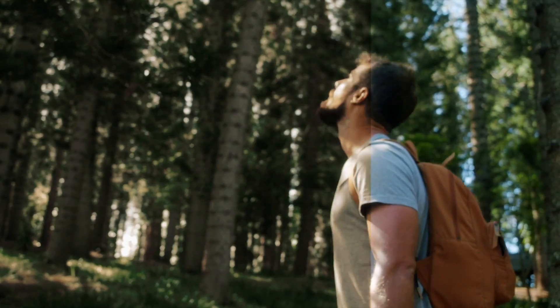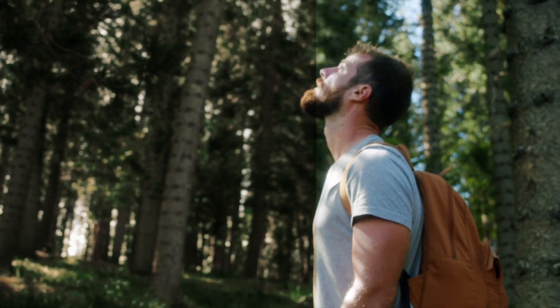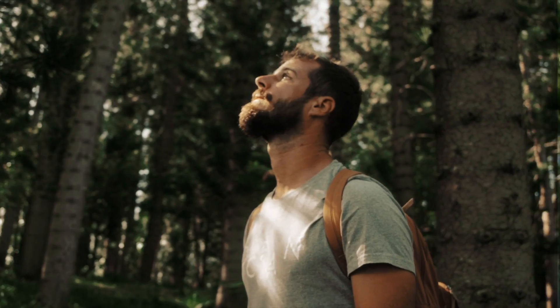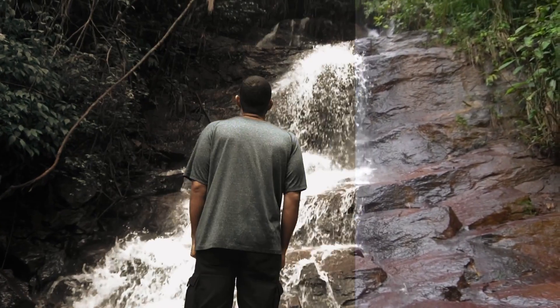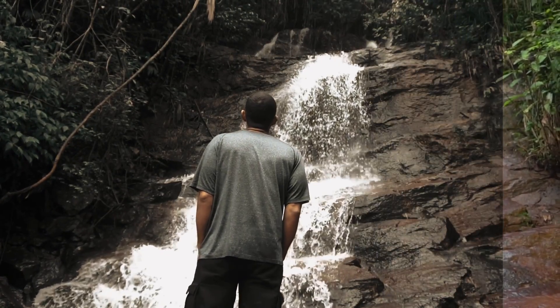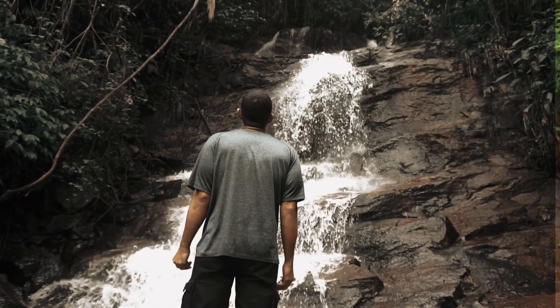So you can use this LUT even when you are editing with your smartphone. In this video I'm going to explain how to download, install, and apply the cinematic LUT in VN Editor.